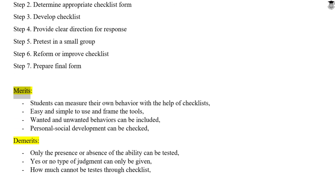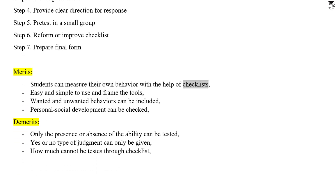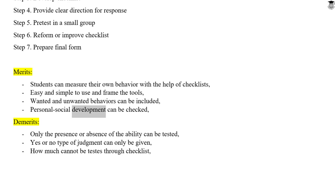Merits. Students can measure their own behavior with the help of checklists. They are easy and simple to use and frame as tools. Wanted and unwanted behaviors can be included, and personal social development can be checked.